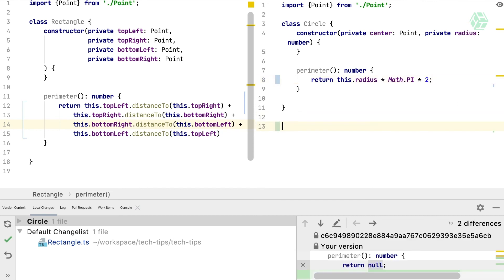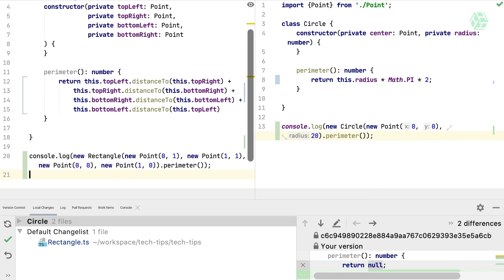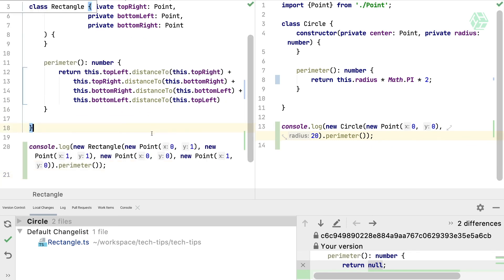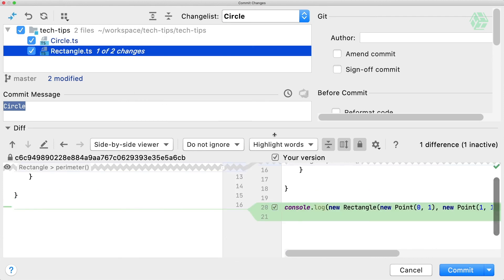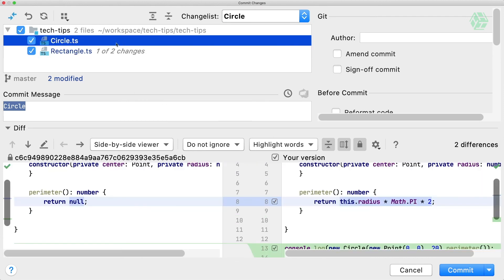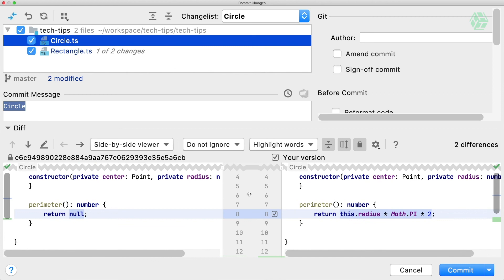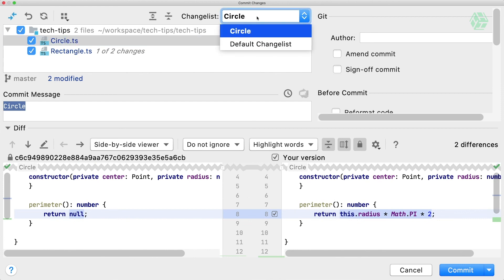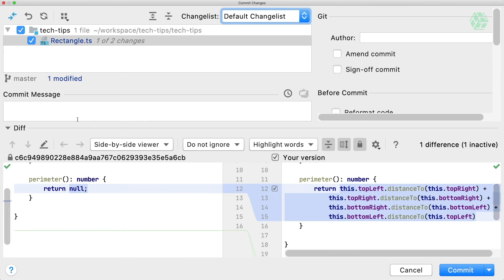We can also add the console log as before. Now when we want to commit, we will have only the circle changes proposed. If you want to commit the rectangle changes, you can change the changelist here. Just type it here to put the rectangle changes into the default changelist and commit only the rectangle changes.